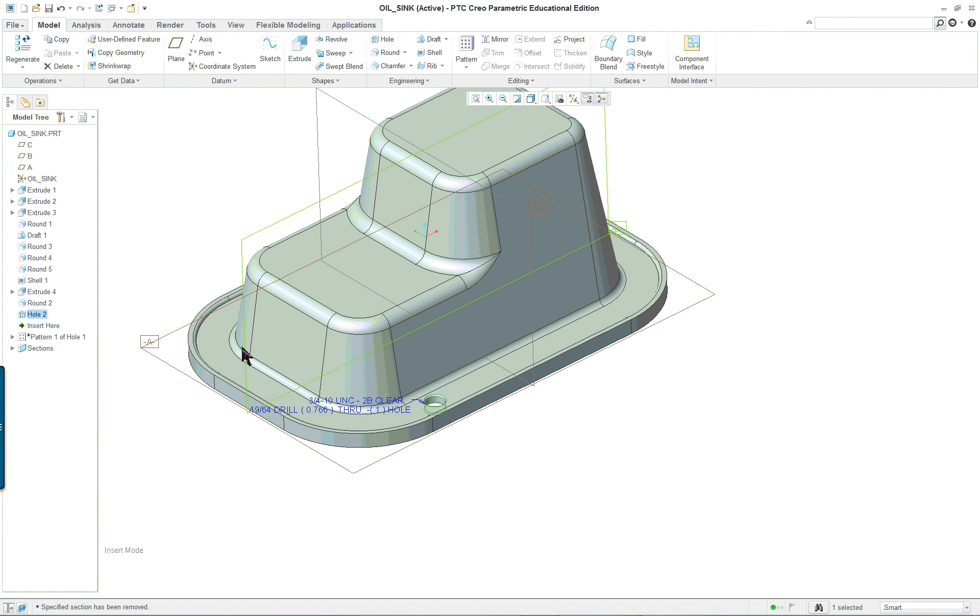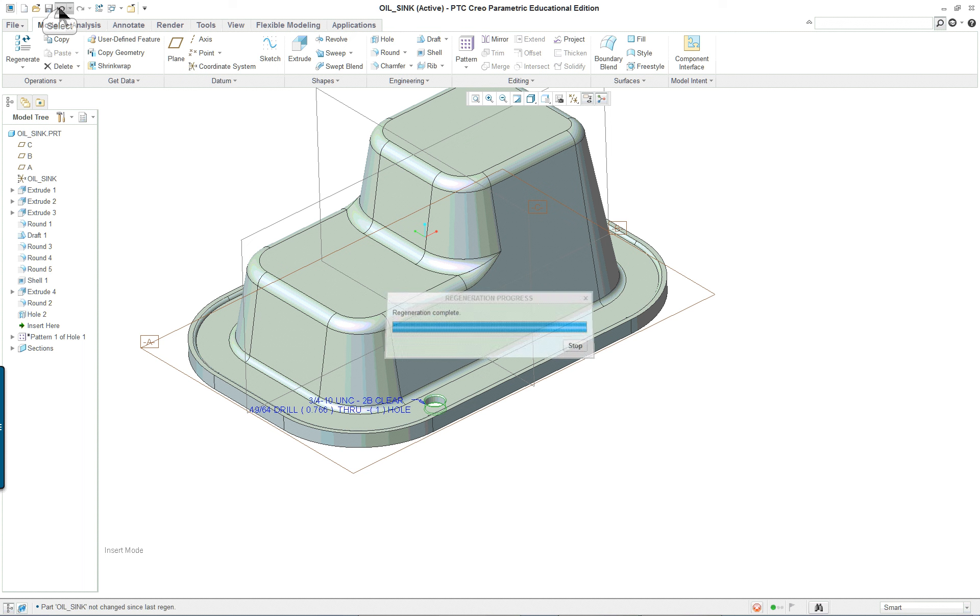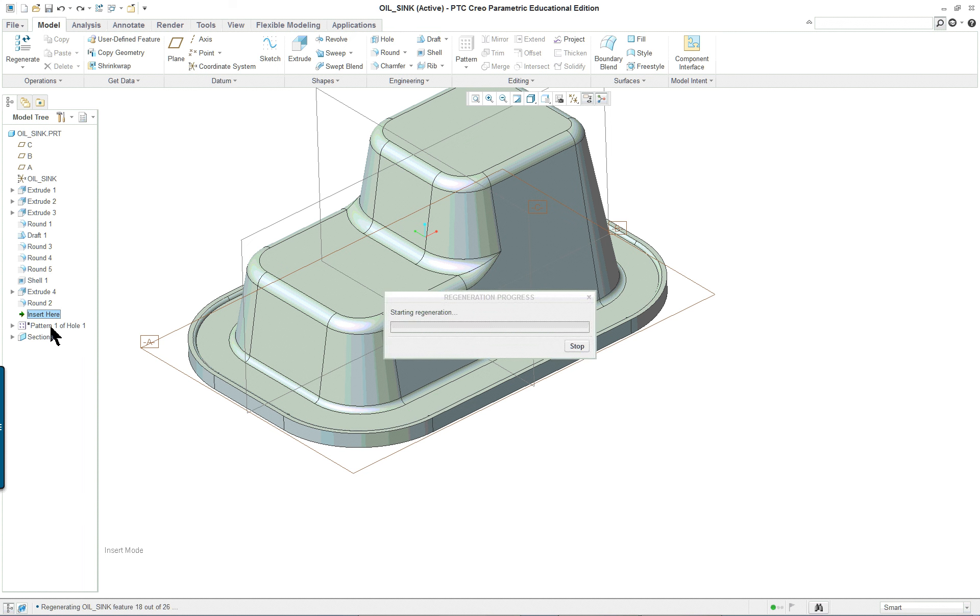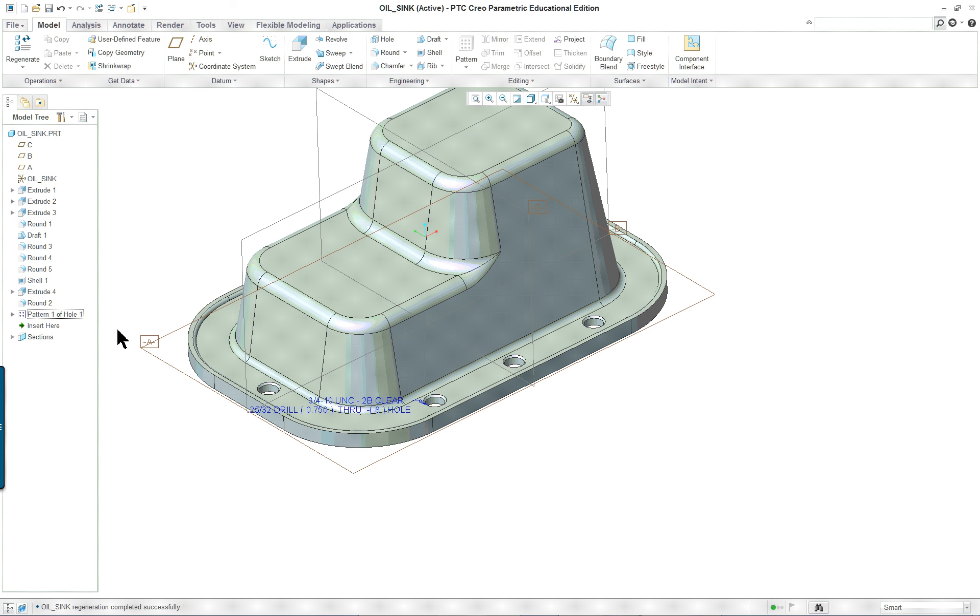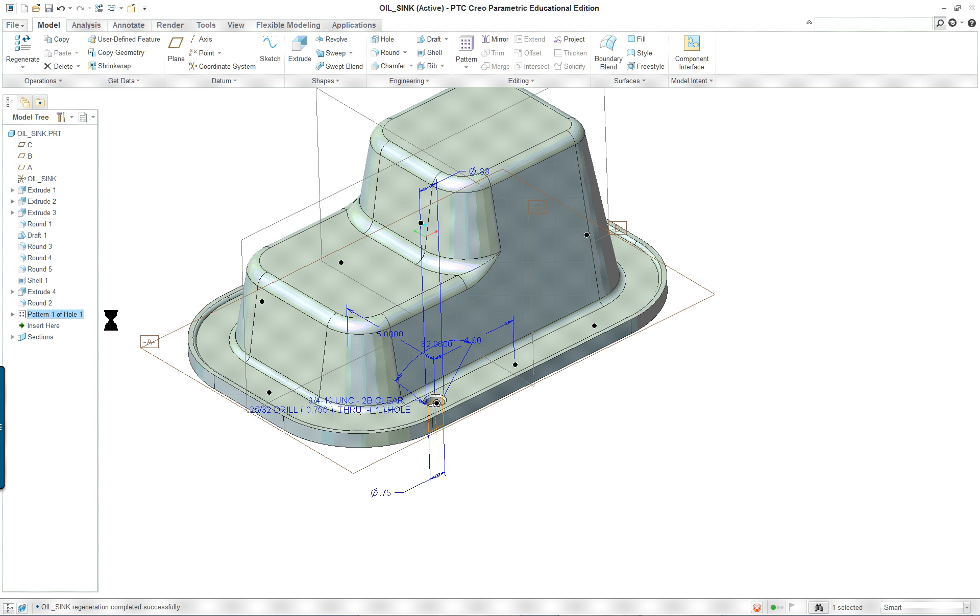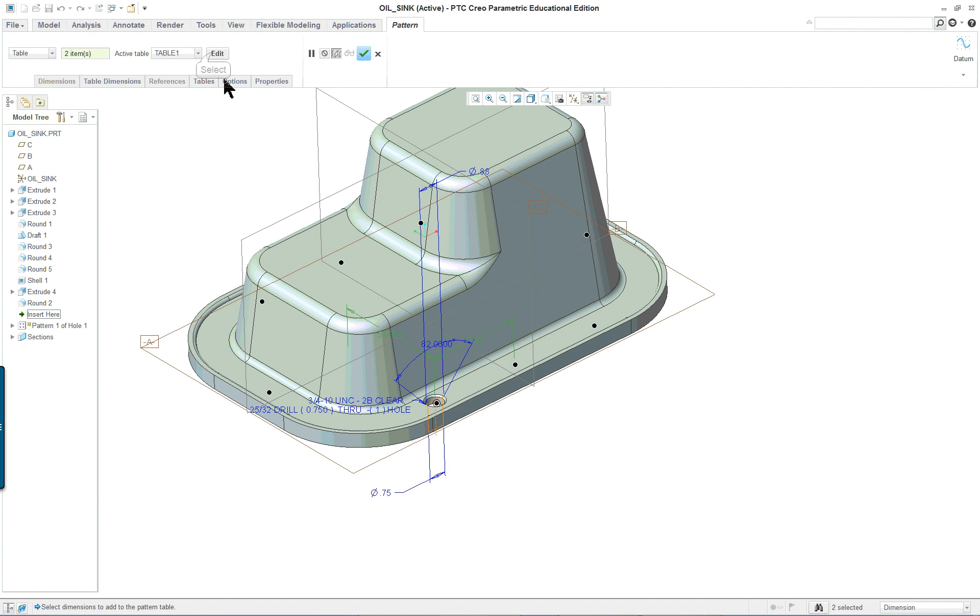What we're going to do is we'll go back and we'll just bring up the original. And I want you to take a look at the table itself. So, once we're into edit, you'll see that here's the columns.